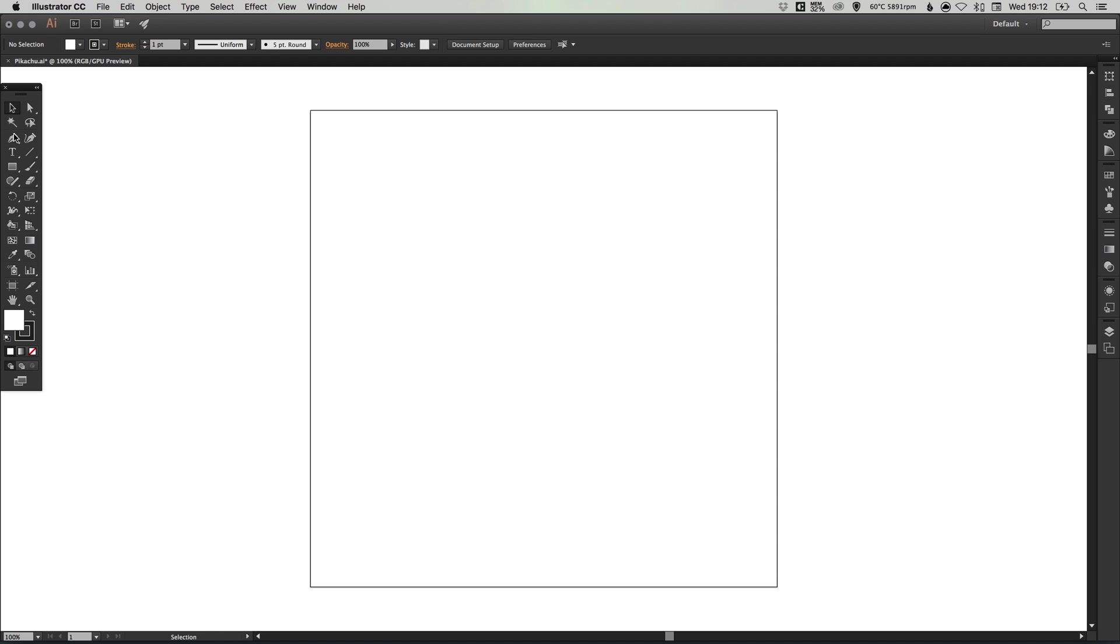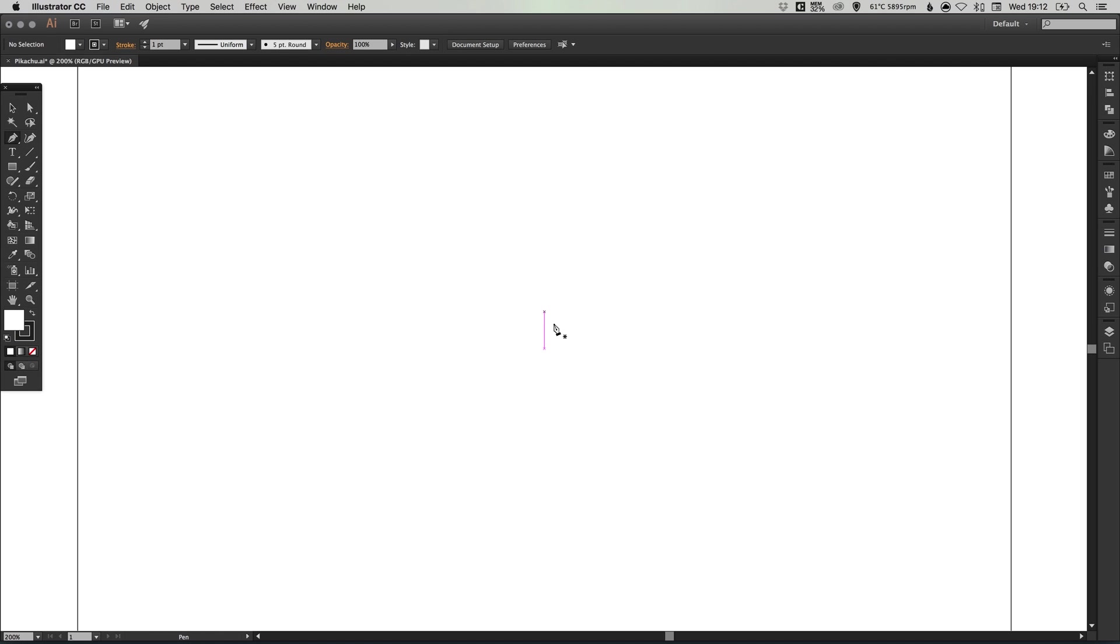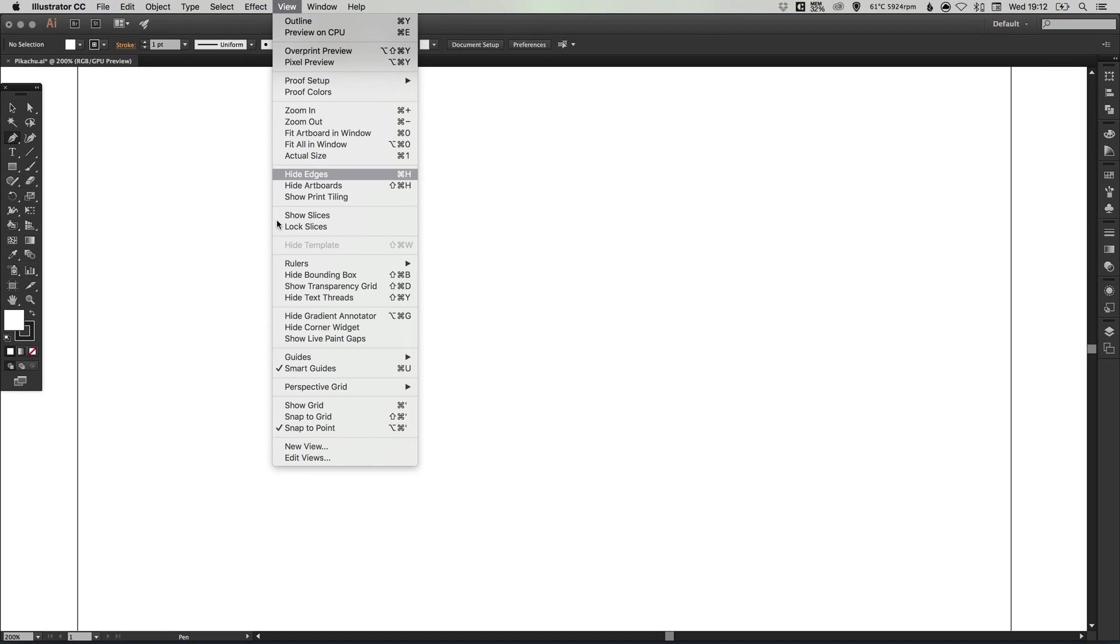I'm going to select the pen tool, zoom in nice and close. Make sure you have your smart guides on. If you go up to view, down to smart guides, just make sure that they are selected.